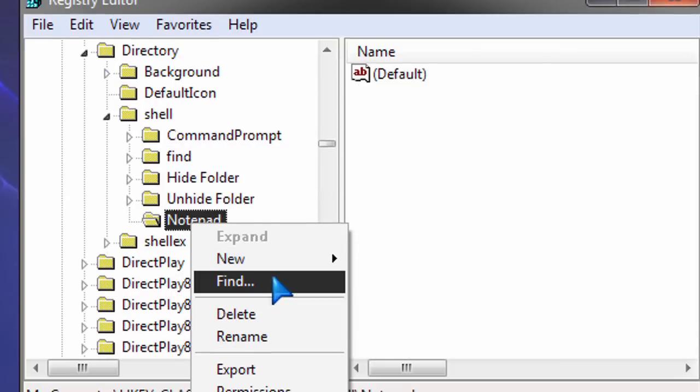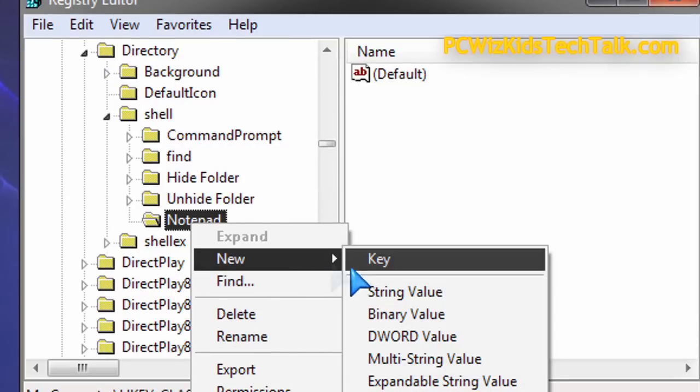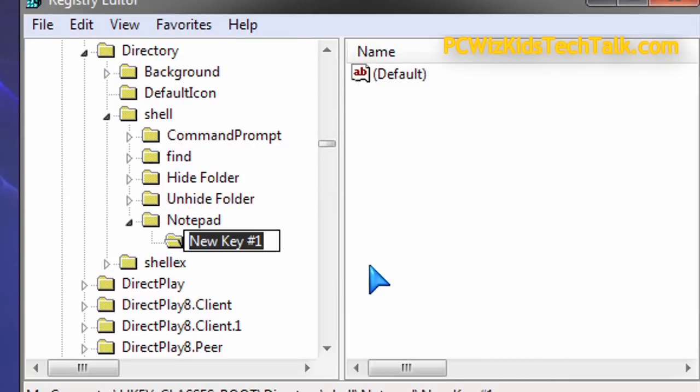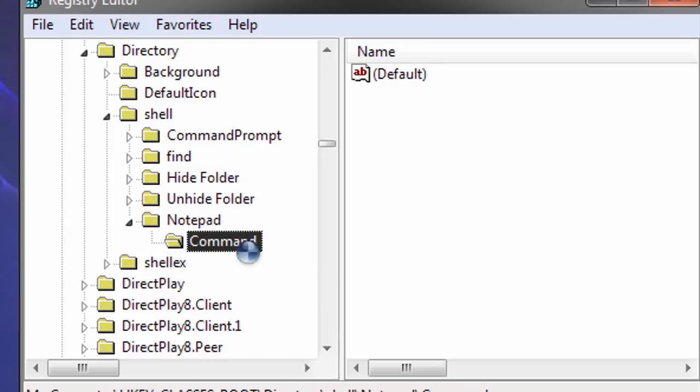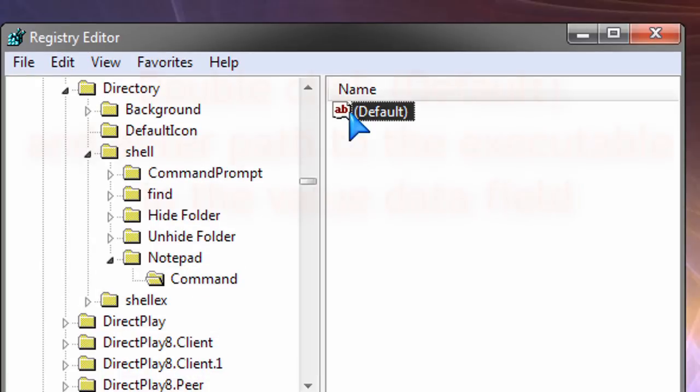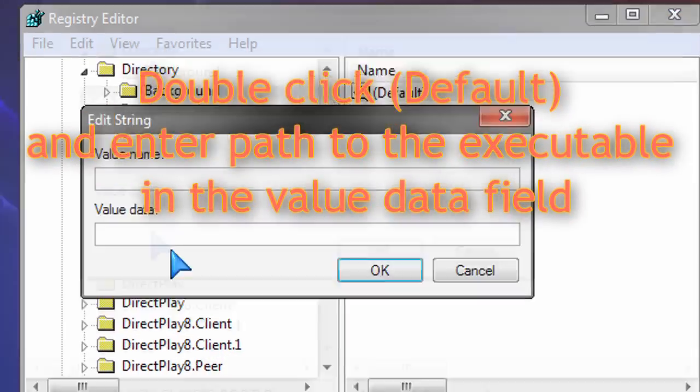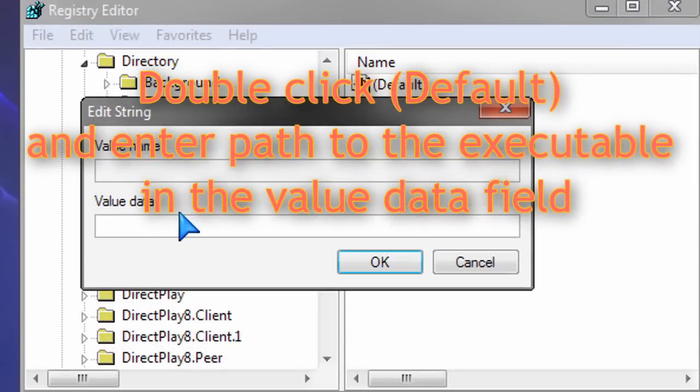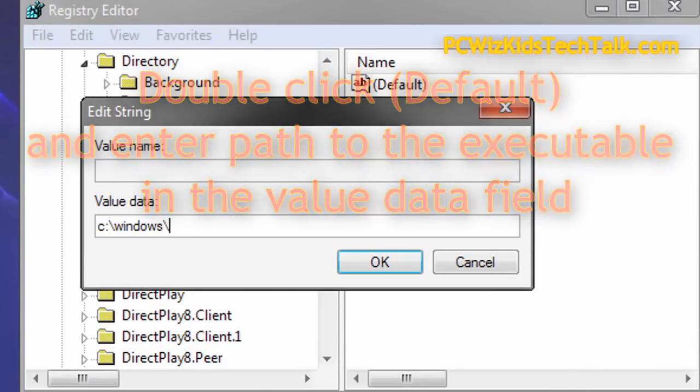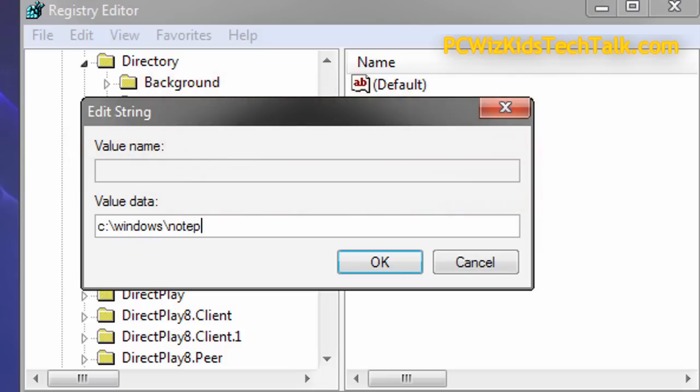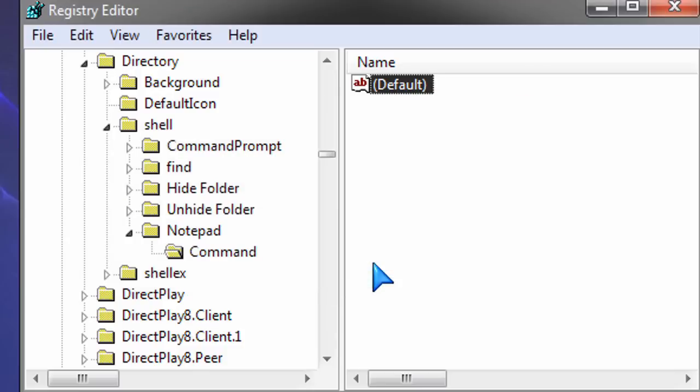You create the Notepad key and then under that you create a sub key. You highlight Notepad, you create another sub key, like a sub folder there called Command, and then double-click on the default on the right-hand side and put in the full path to Notepad in the Value Data field there. That adds the shortcut now to Notepad.